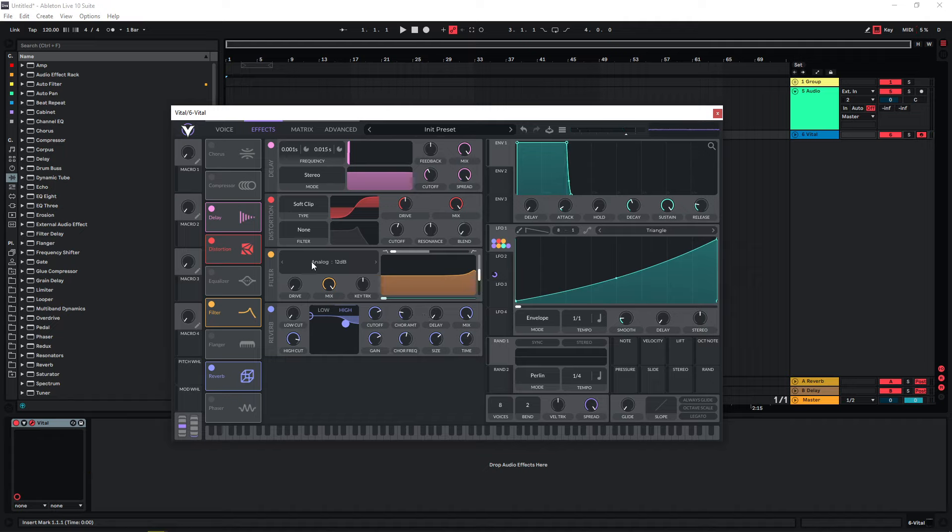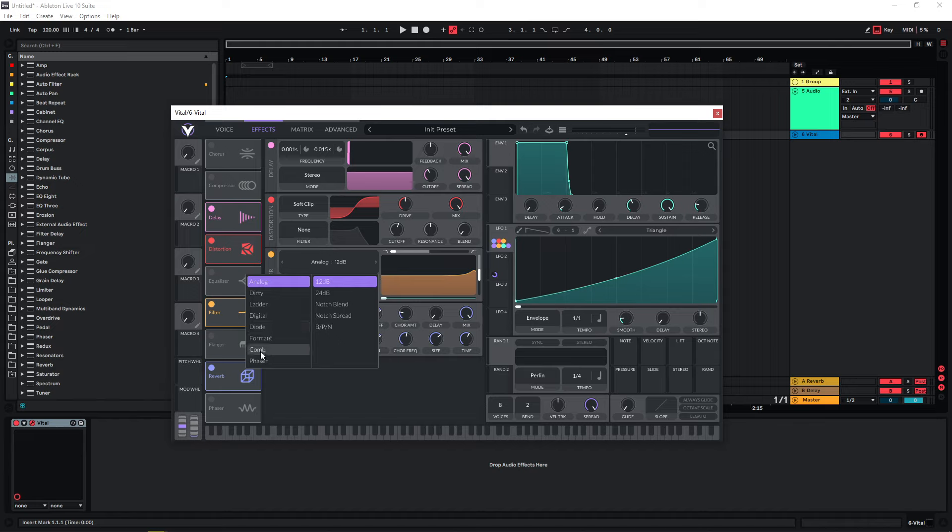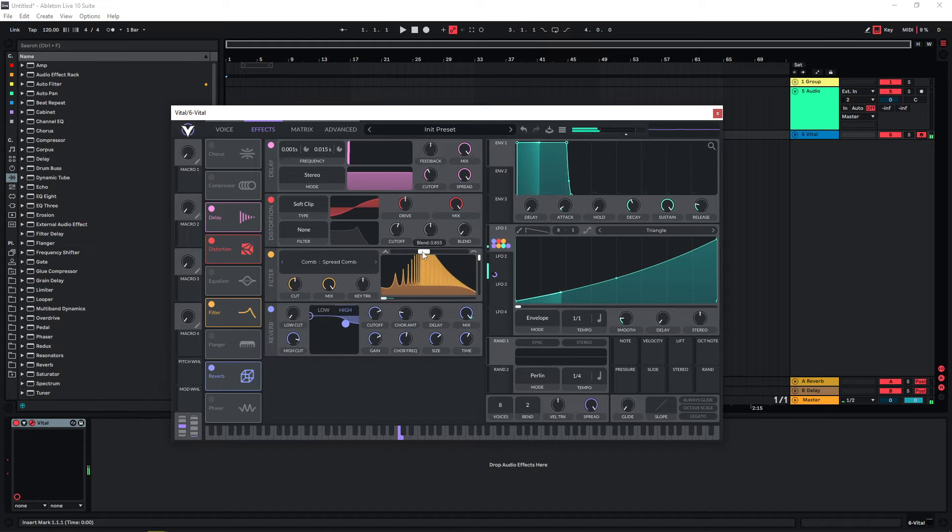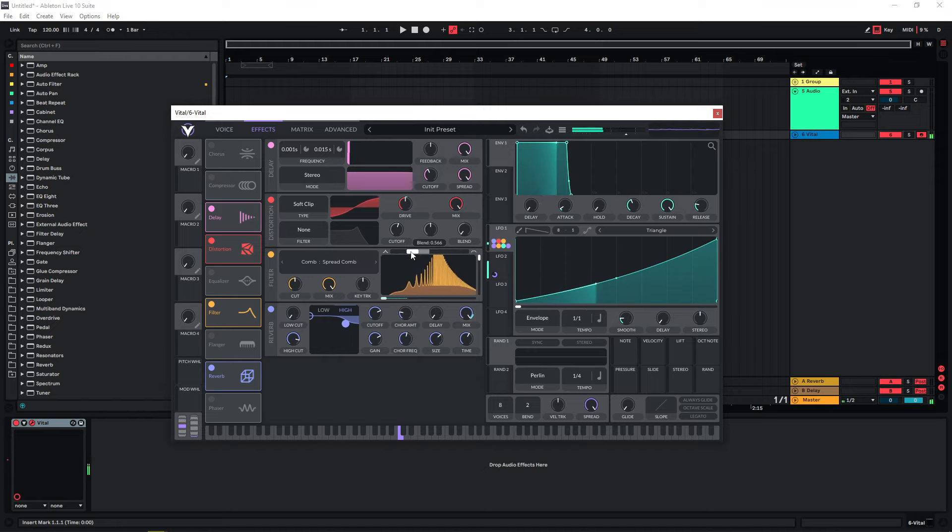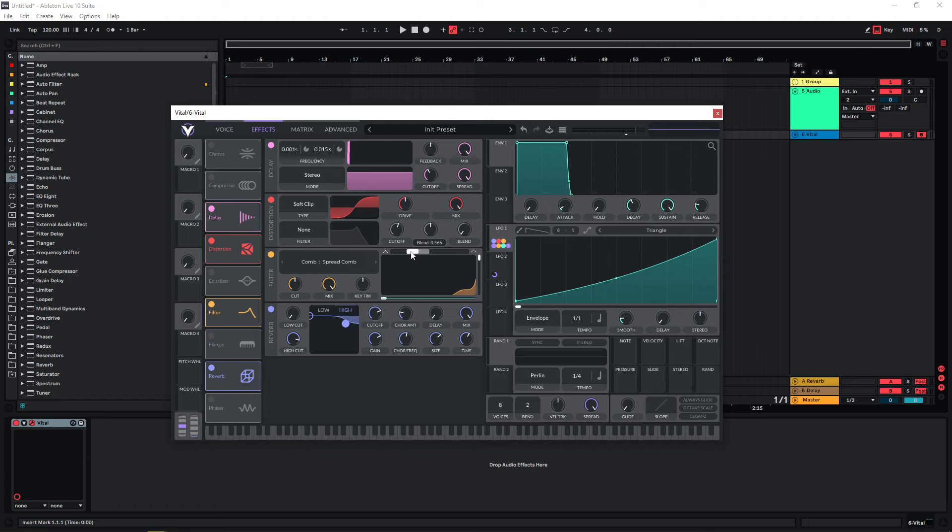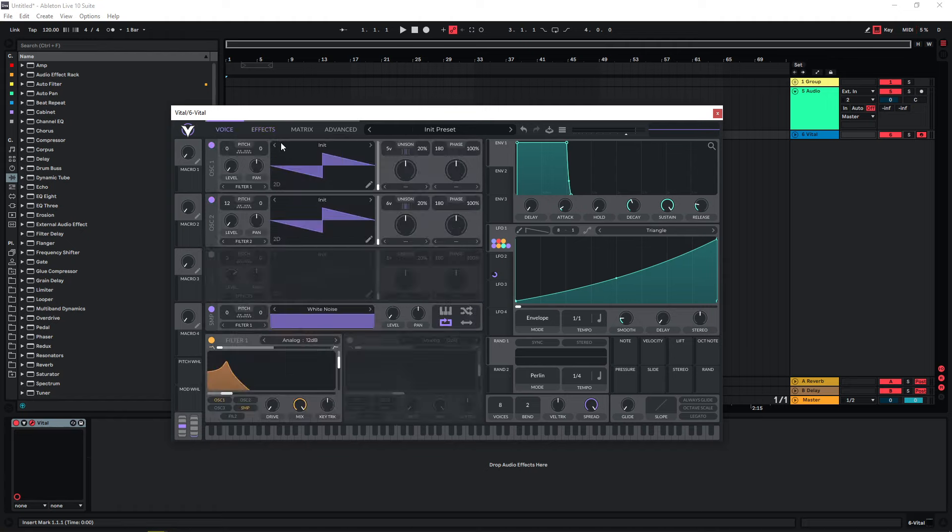Or if you want to change the sound a bit more drastically, you can use something like a comb filter. With this you can achieve a bit more interesting effects that you can use as layers for other risers as well.